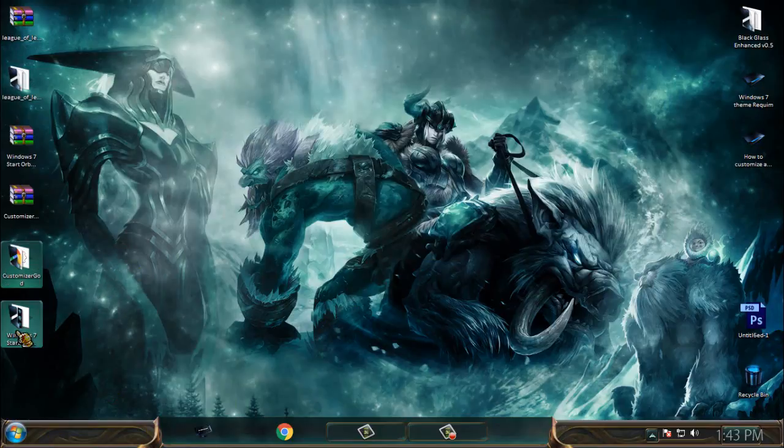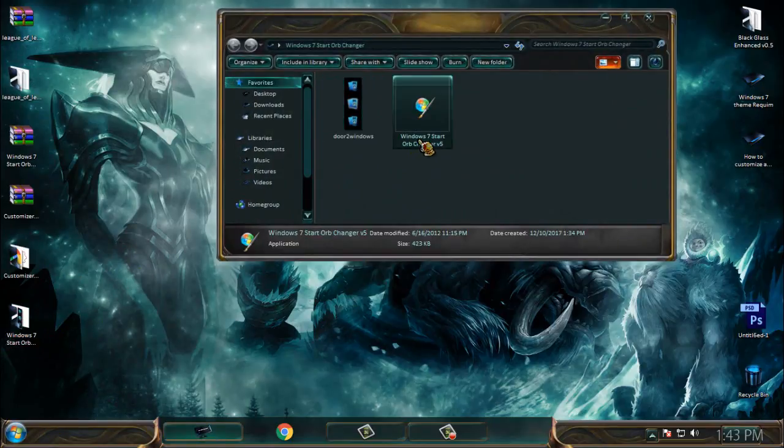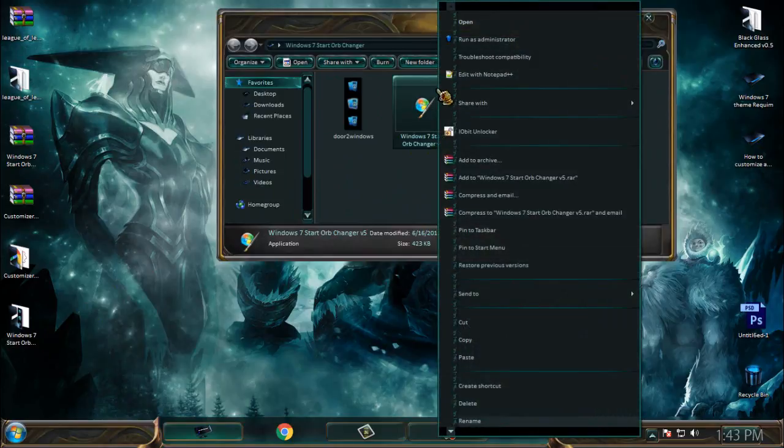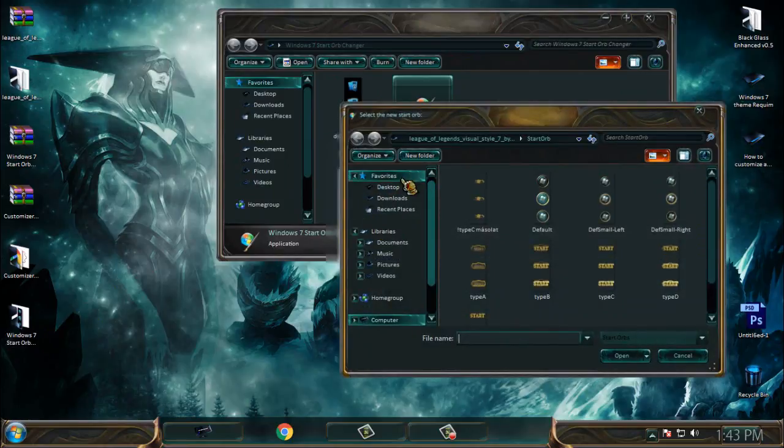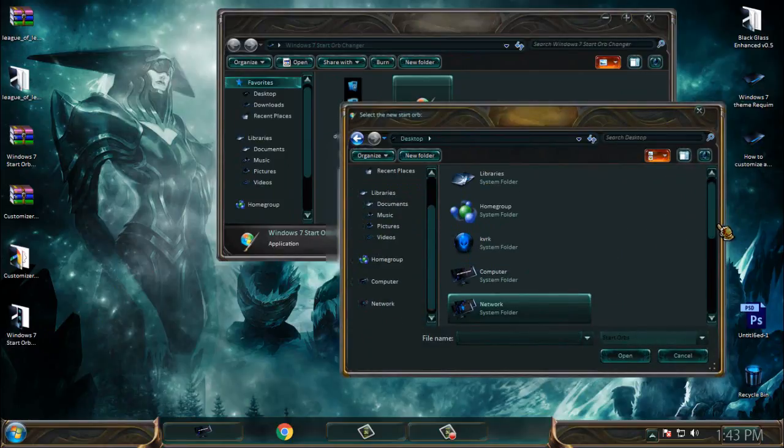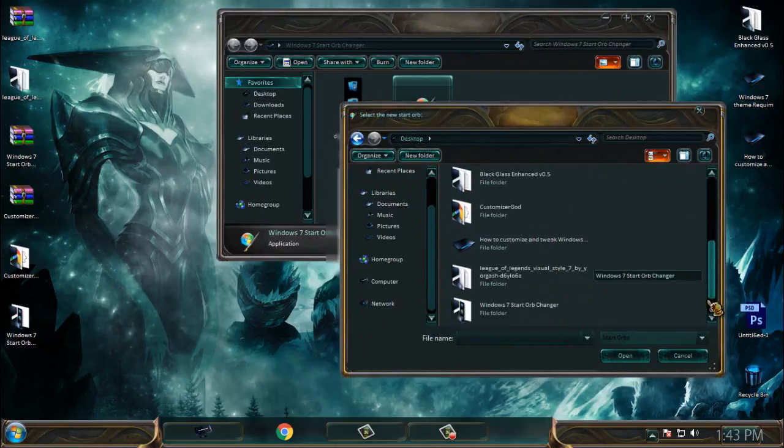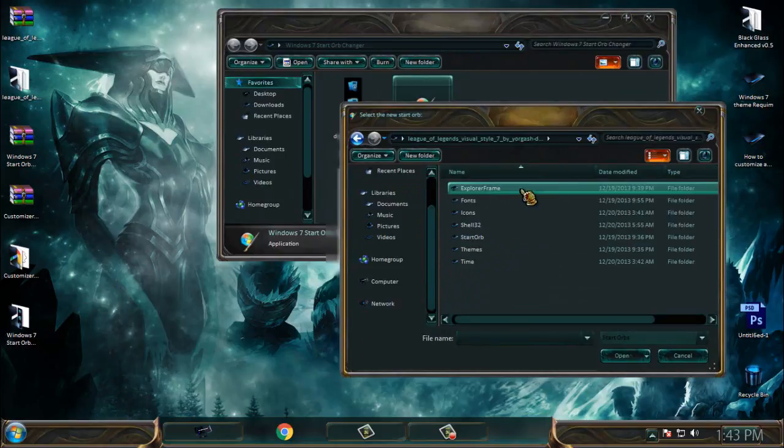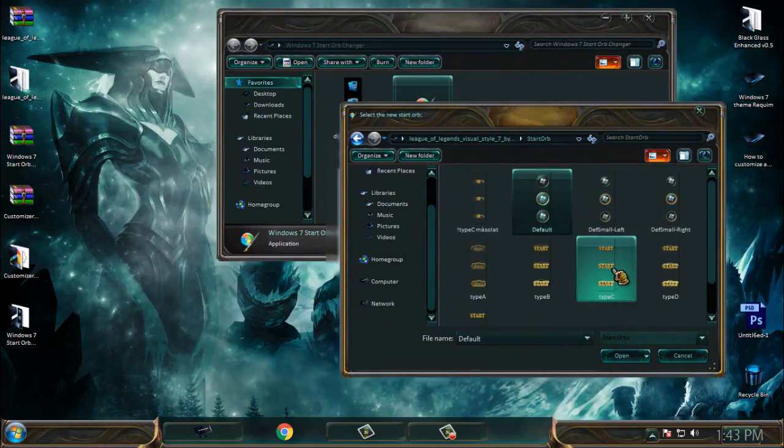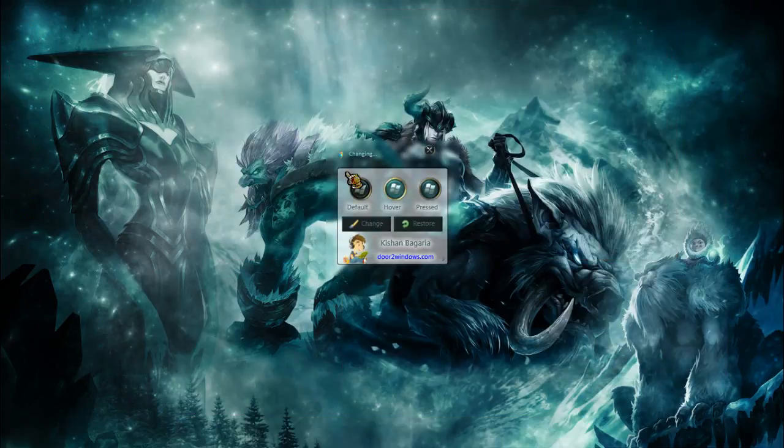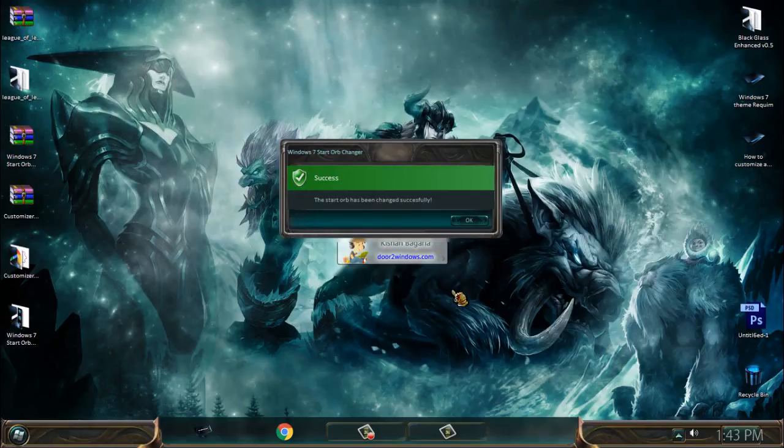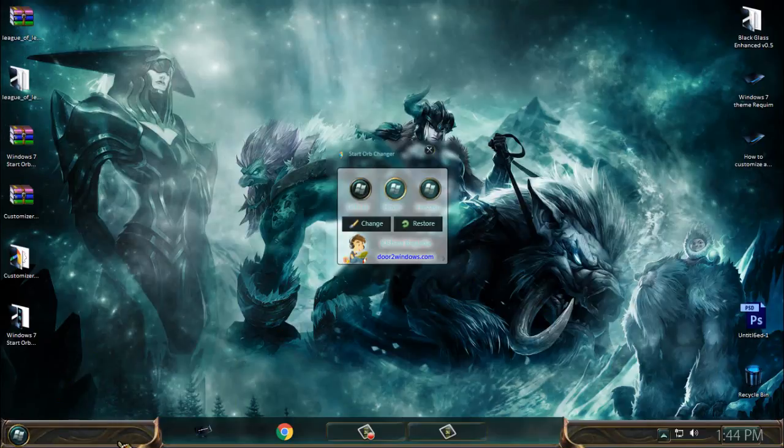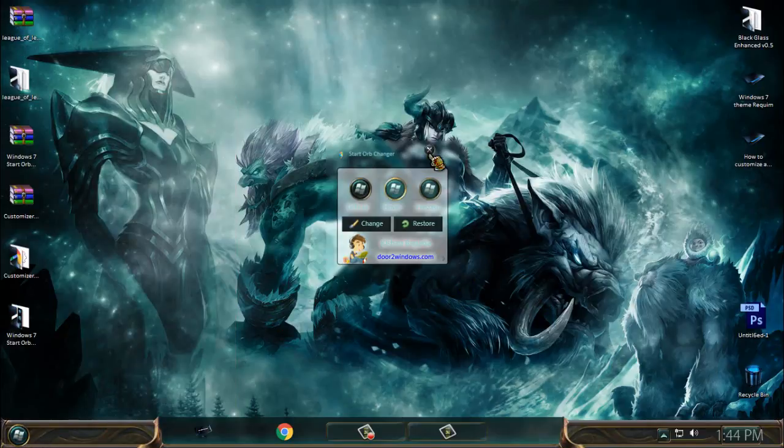First I will open the Windows 7 start orb changer. I will click on change, then I will go and find the League of Legends folder, start orb, and then I will select one of these images. I will select this one. And like you see, I have the custom theme and custom start button from this League of Legends theme.